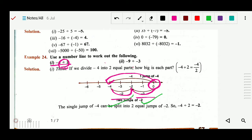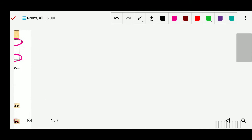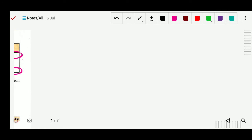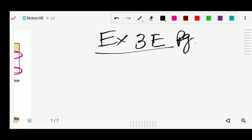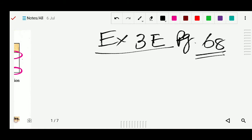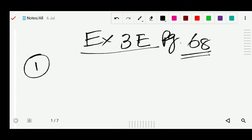Now some questions will be solved from exercise 3e. The first question asks us to find the quotient.